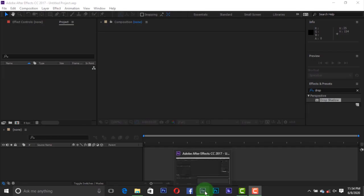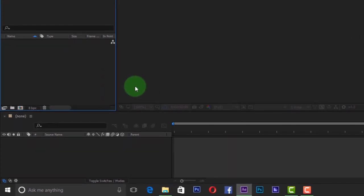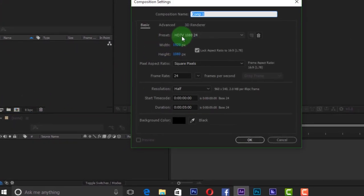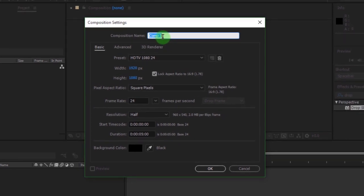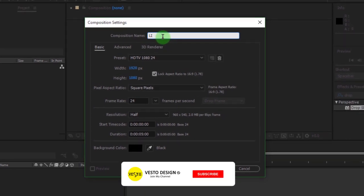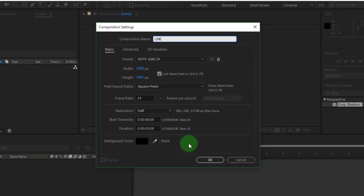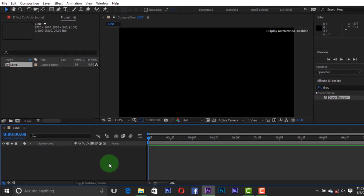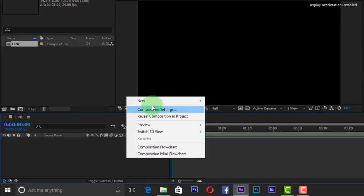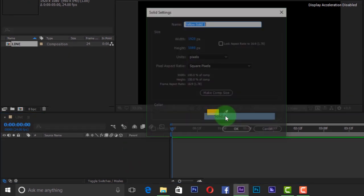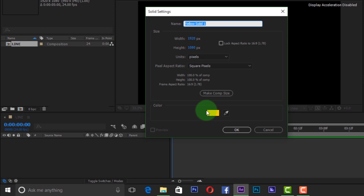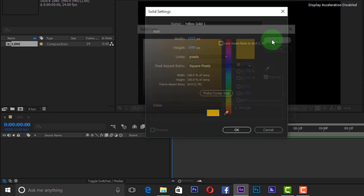So let's get started. Open After Effects and create a new composition. I'm calling it line. I'm using 1920 by 1080 resolution, 30 frames per second, and my duration is 10 seconds. Right-click to create a solid for your background. I'm using color yellow. You can choose any color of your choice.